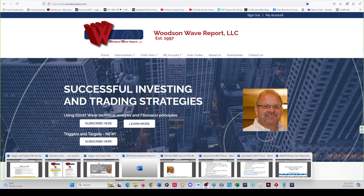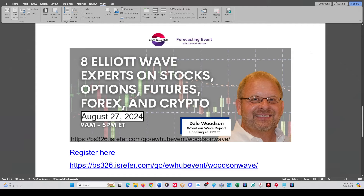We have an Elliott Wave Hub tomorrow — it starts at 9:00 AM, I think there are eight speakers, and I'll be presenting at 2 PM. There's the registration link — I'm going to try to pin that in the comments below. Everyone, including yours truly, has some special offers for those of you who watch live and attend, so I'd love to see you in the room.